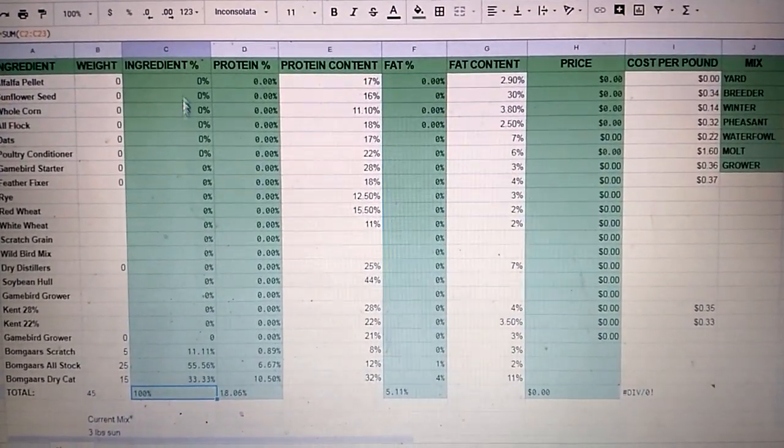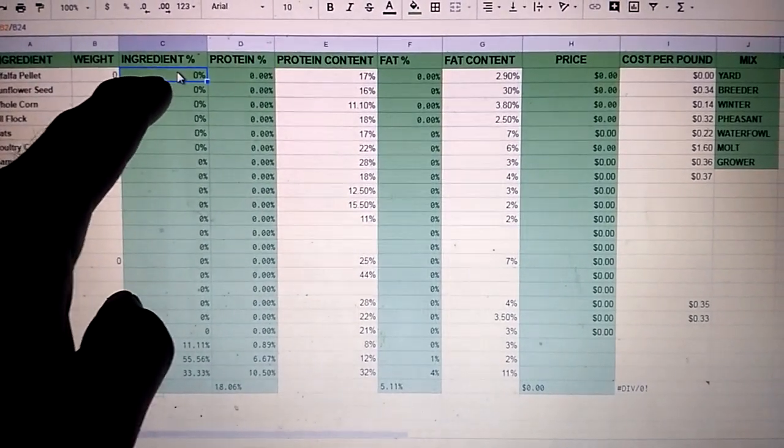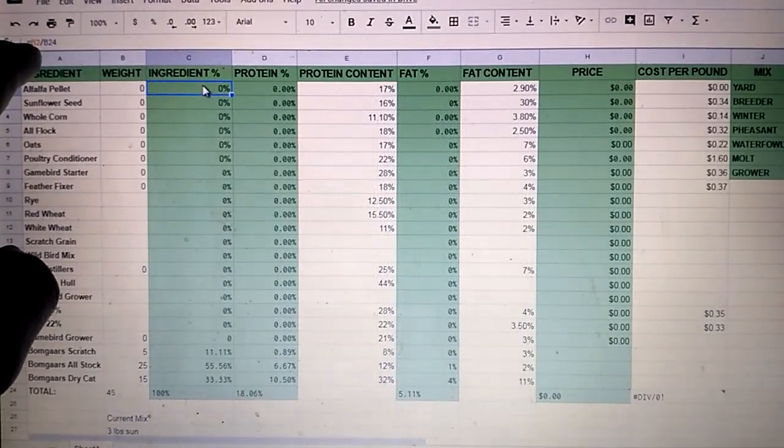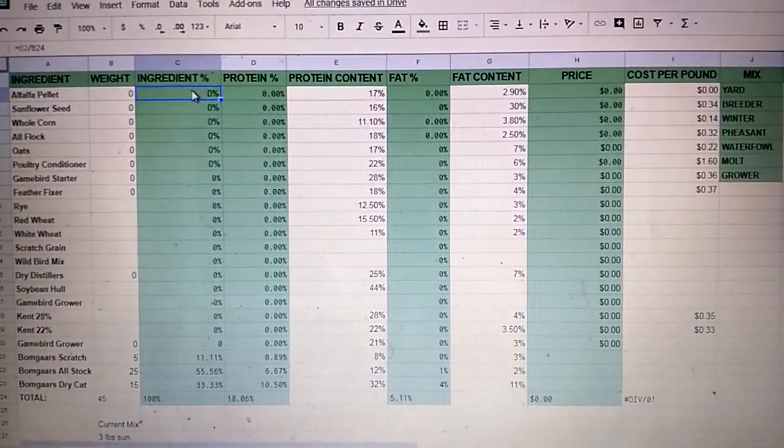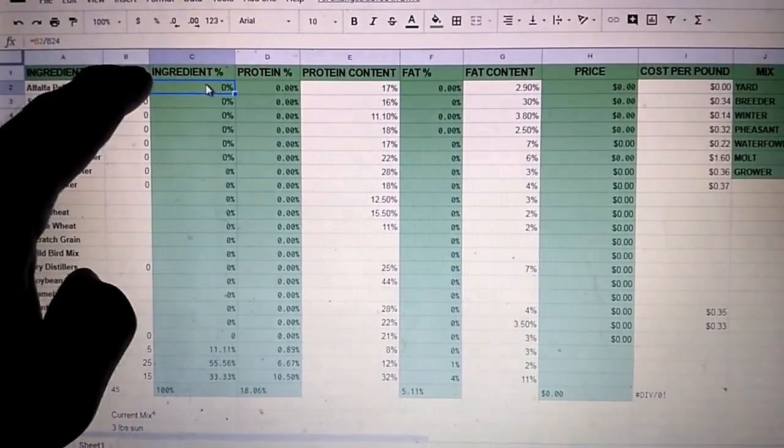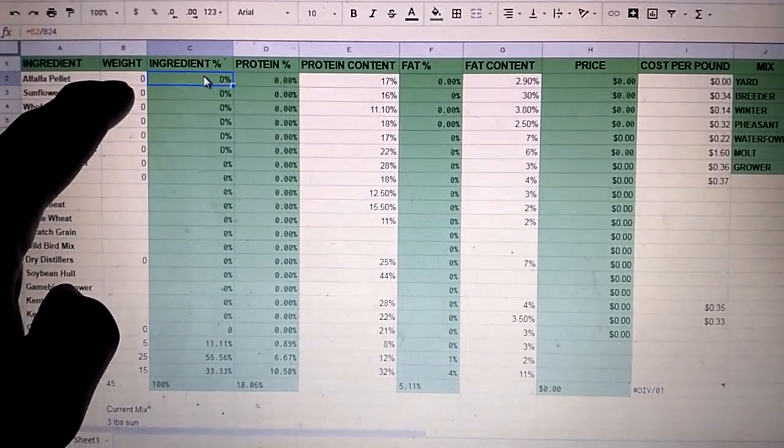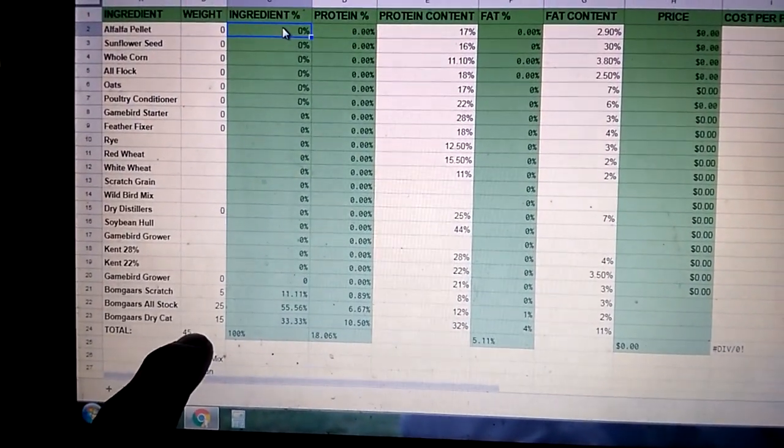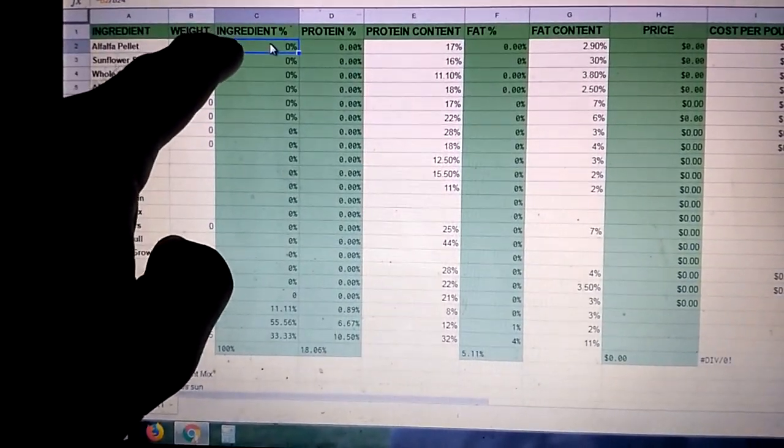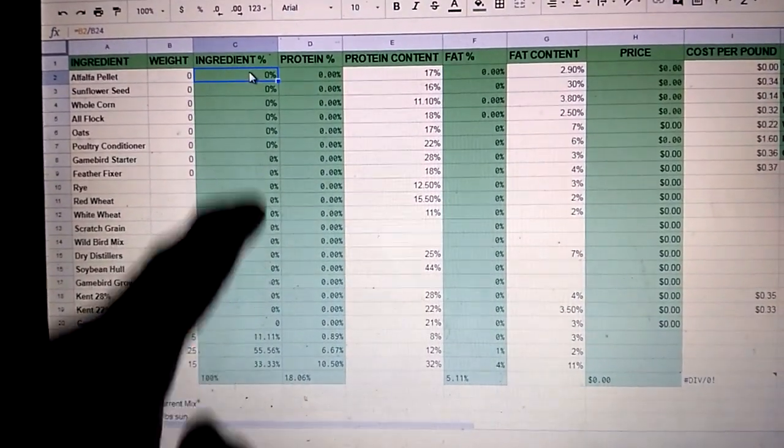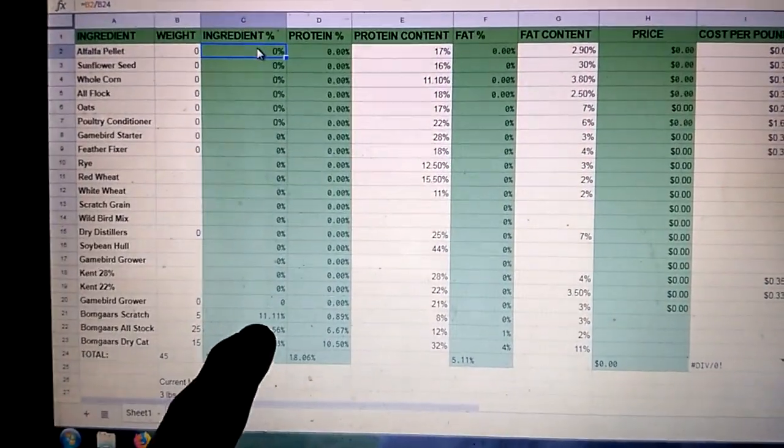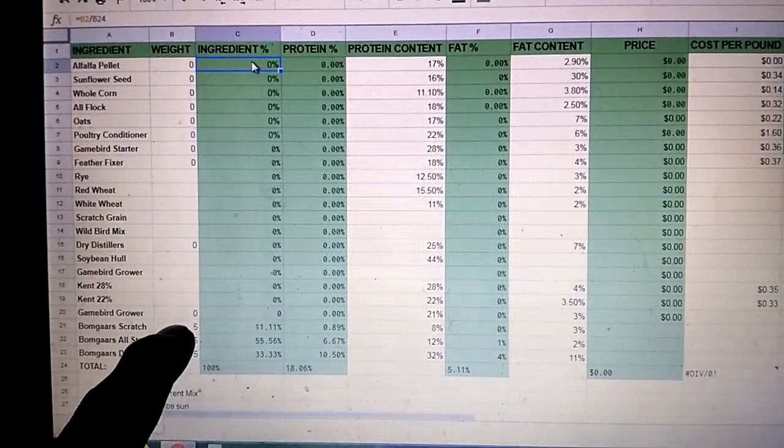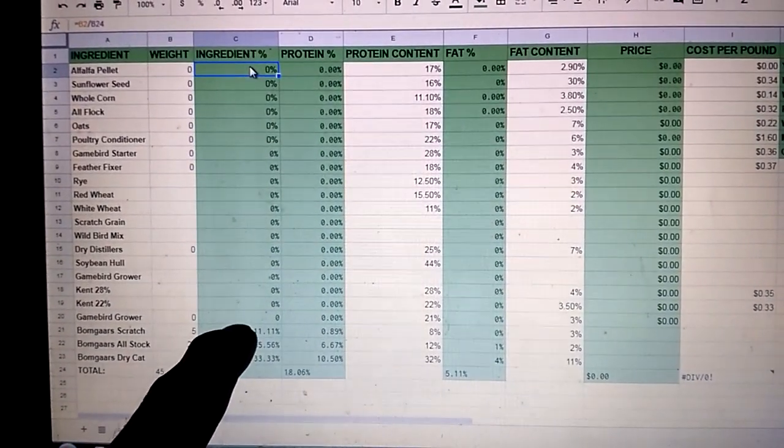Now these ones here, you need a different formula, which is equals, and then what you're doing is you're taking whatever number that cell is, so this is B2 divided by your total cell down here. So it's B2 divided by B24. And that comes over to here and tells you what your percentage is. That's how I got my 11.11%. It is saying 5 divided by 45 equals 11.11%.